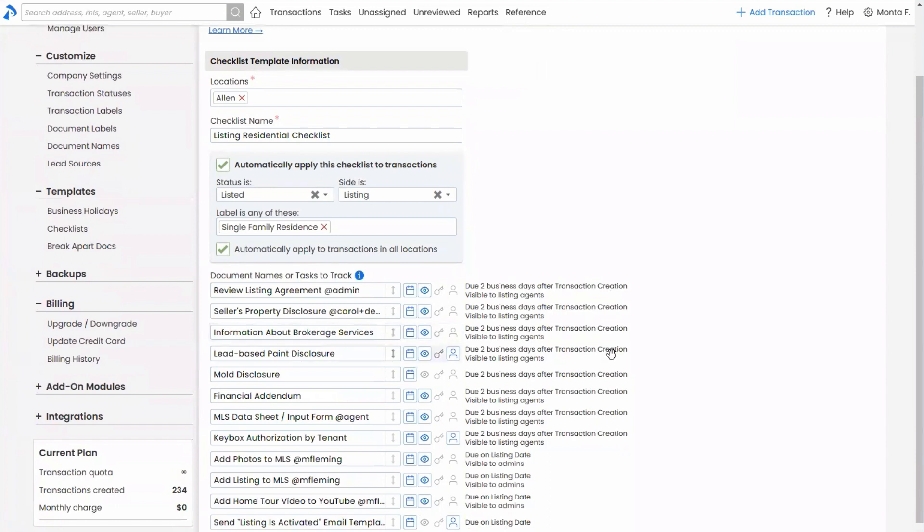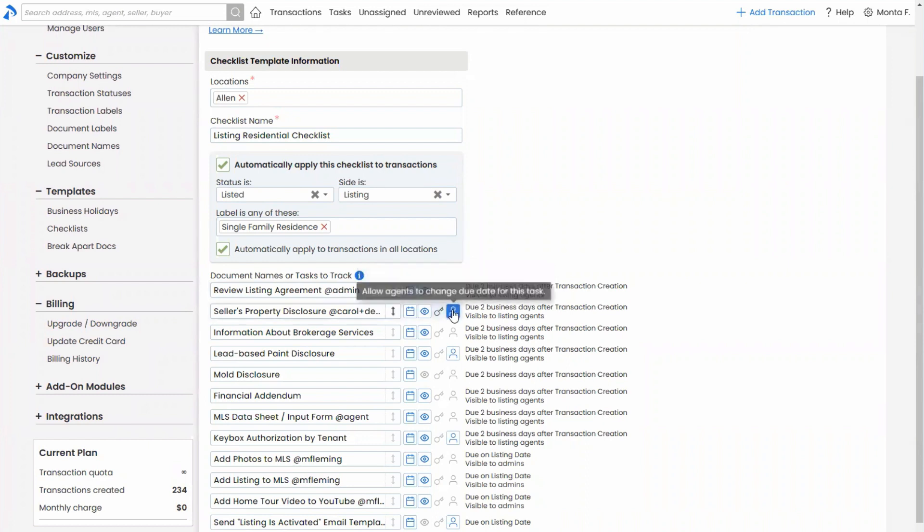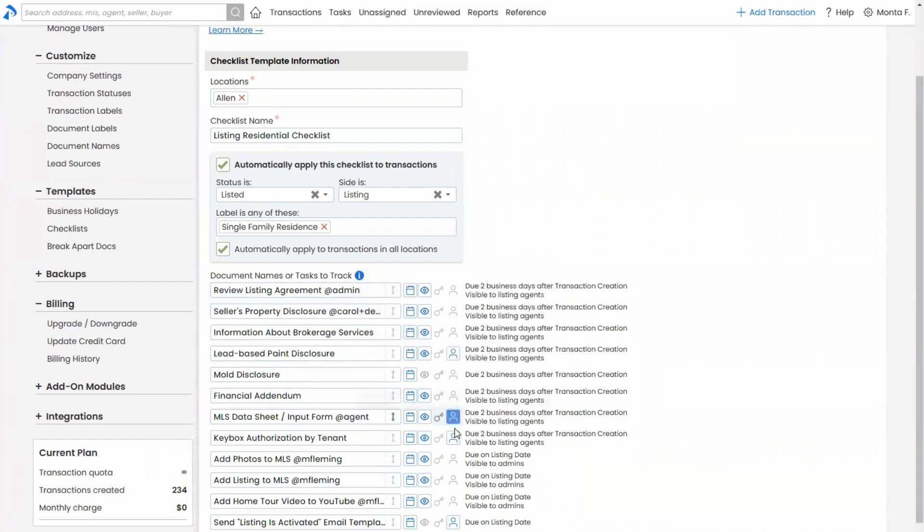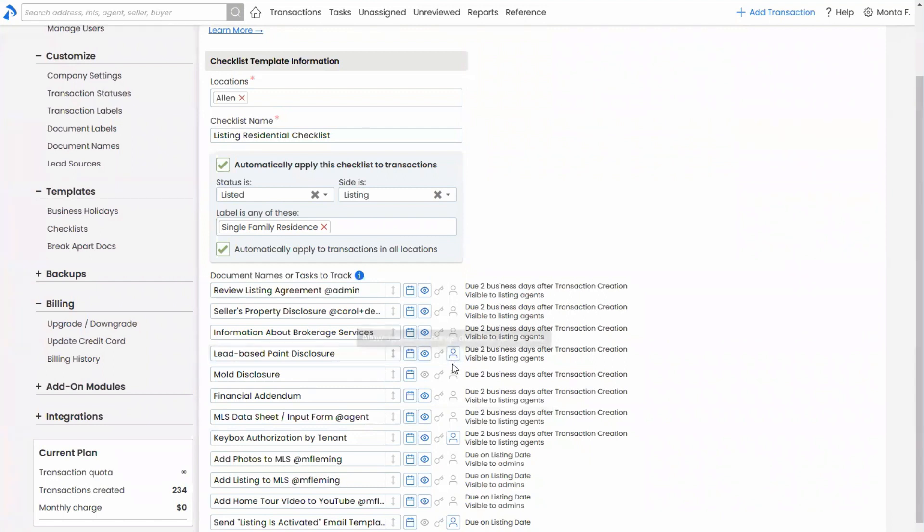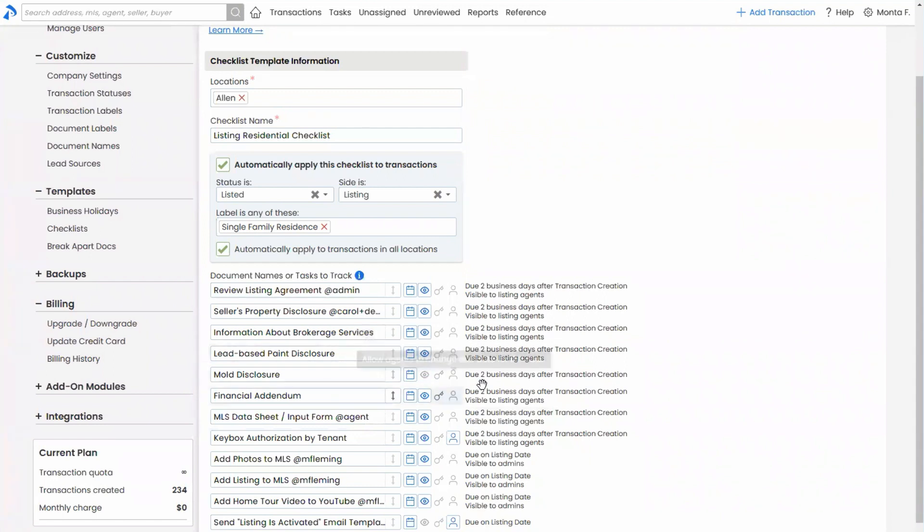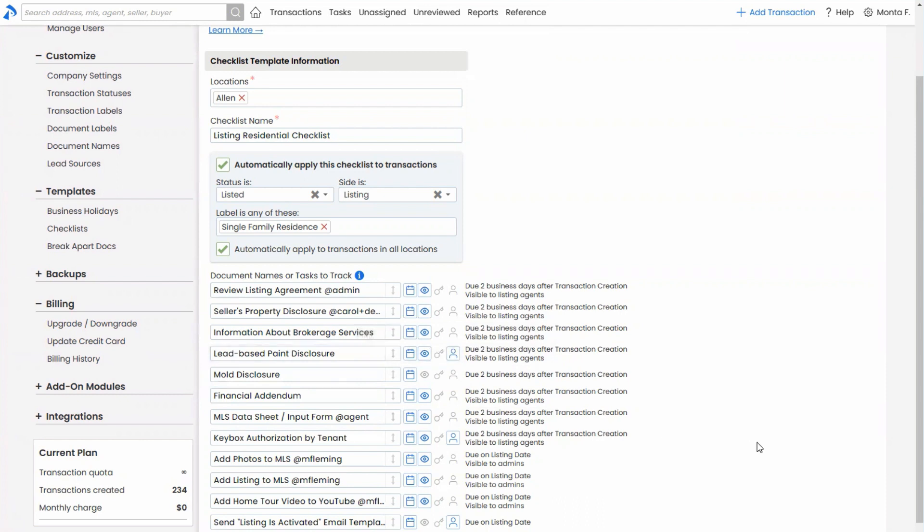And then while we're on checklists here, I wanted to mention also that you've got the ability to allow agents to change the due dates of certain tasks when it's appropriate. So in this case, if it's appropriate, for example, probably not, but for the agent to be able to change the due date of the lead-based paint disclosure, you can click that. It's already clicked. Let's say we're unchecked. I could click that so that that agent is able to change that due date on that particular task.